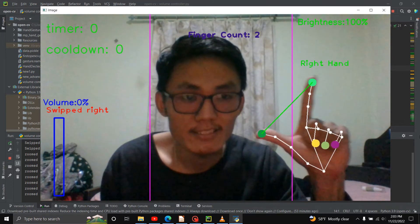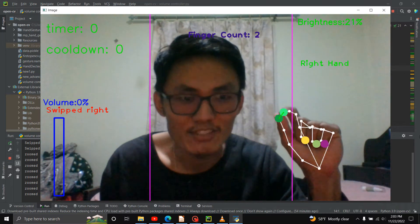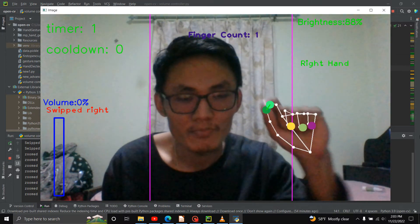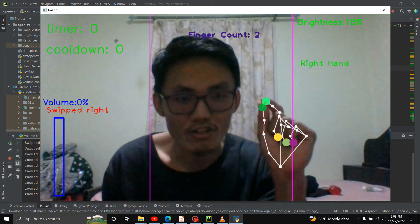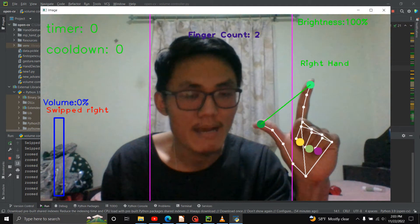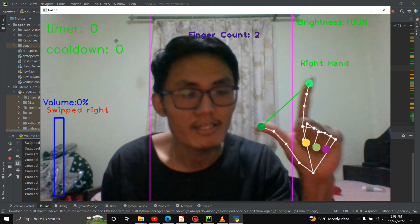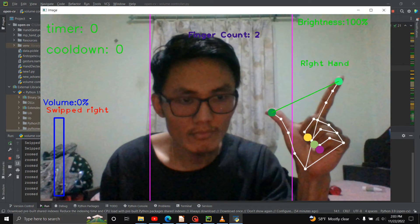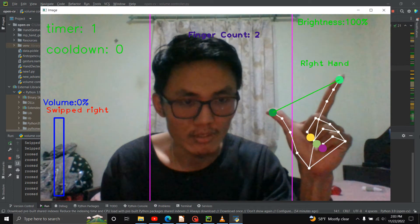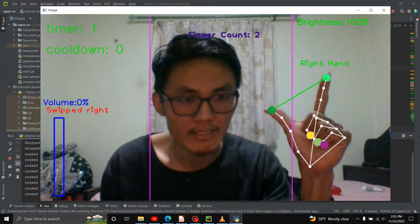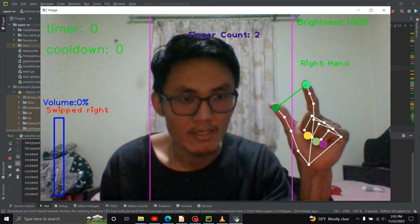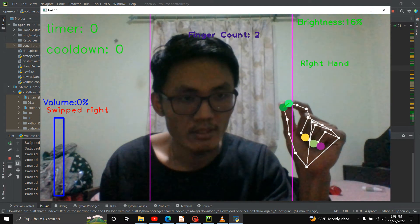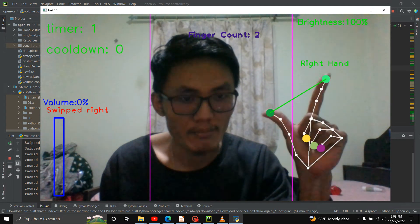Brightness is controlled by the right hand. I can use the right hand to change the brightness. The thumb or index finger — the point is the distance between 2 points. I can use it to adjust the brightness.